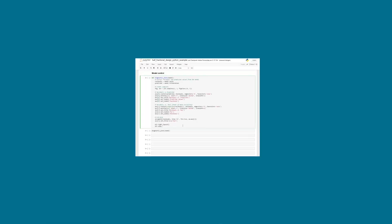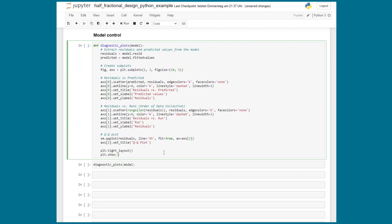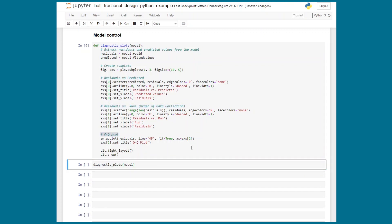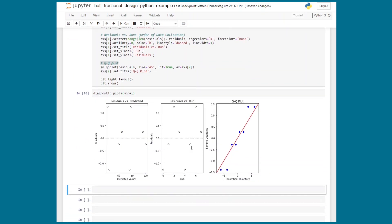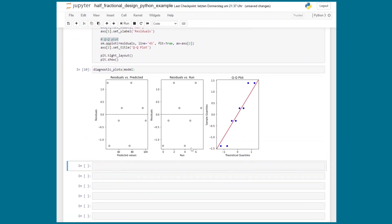Next on our to-do list for this fractional design example is to perform the model control step: plotting the residuals versus predicted, residuals versus run and the qq plot. In a nutshell all these plots should show a random scatter rather than a trend and the qq plot should follow the red line. But for our example the model control looks good I would say.